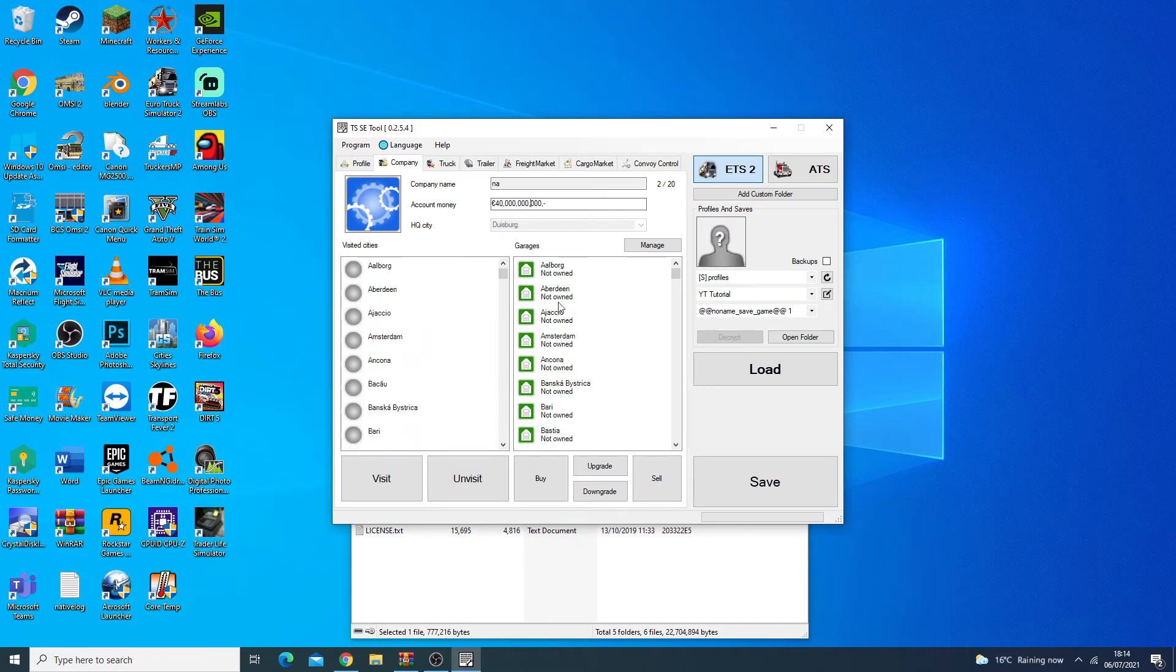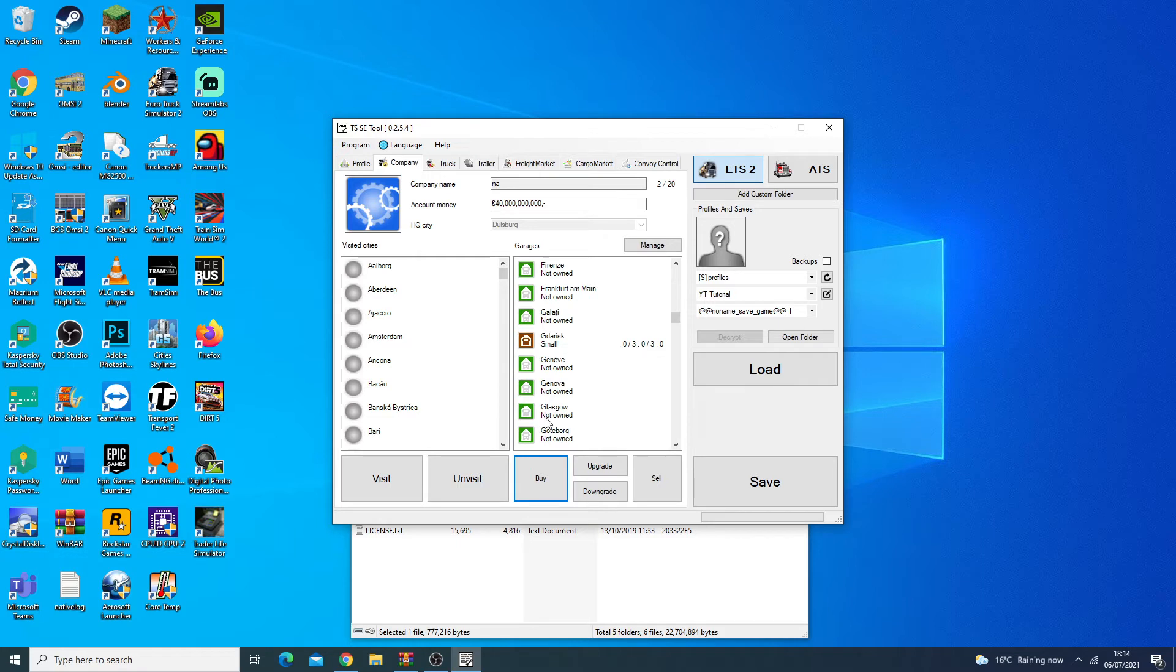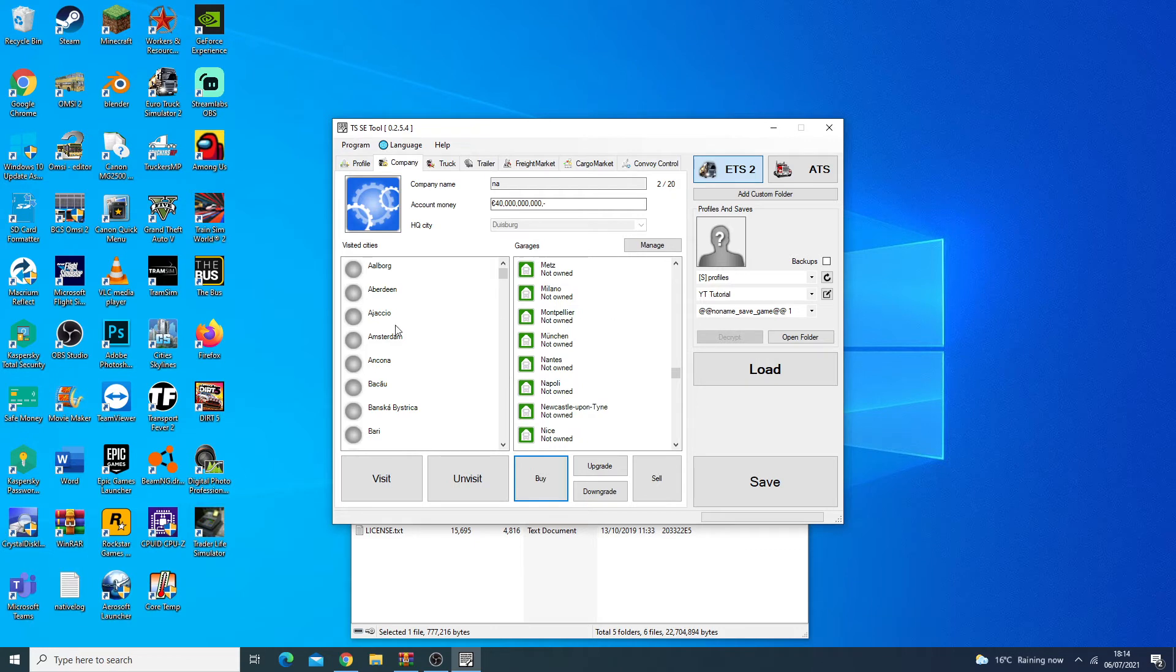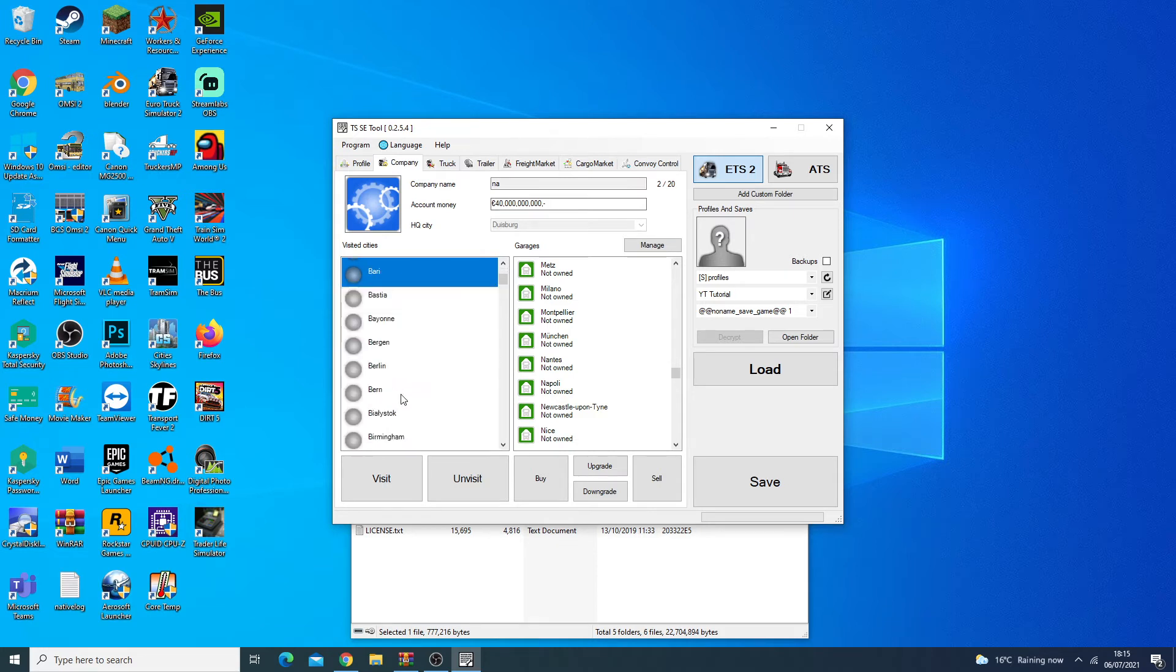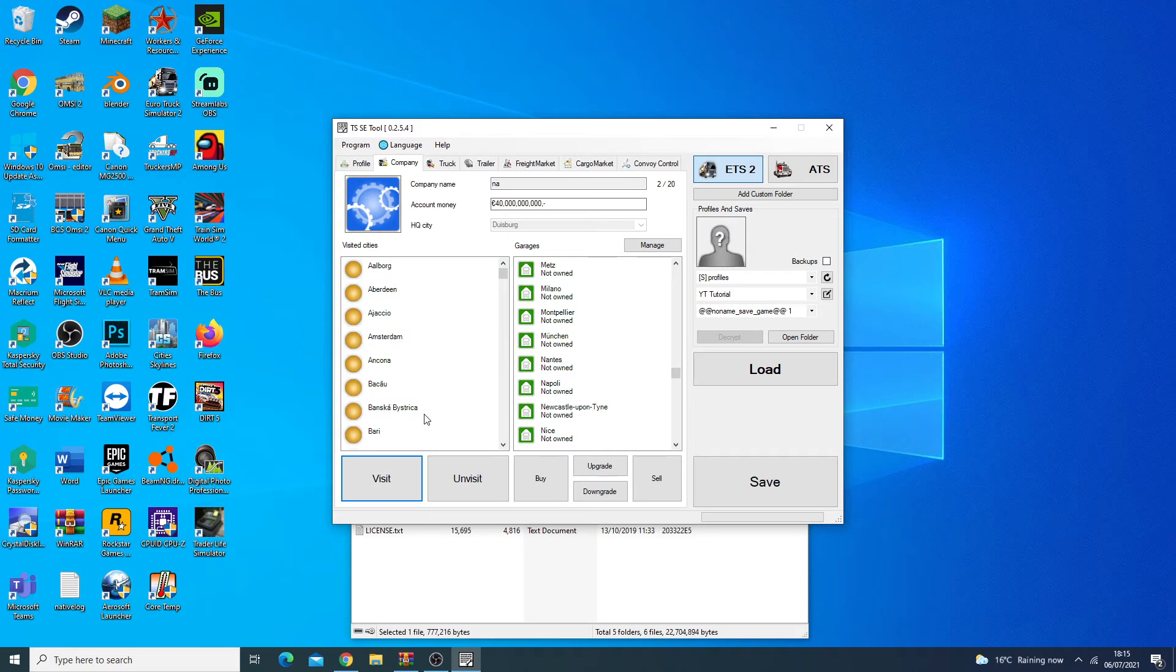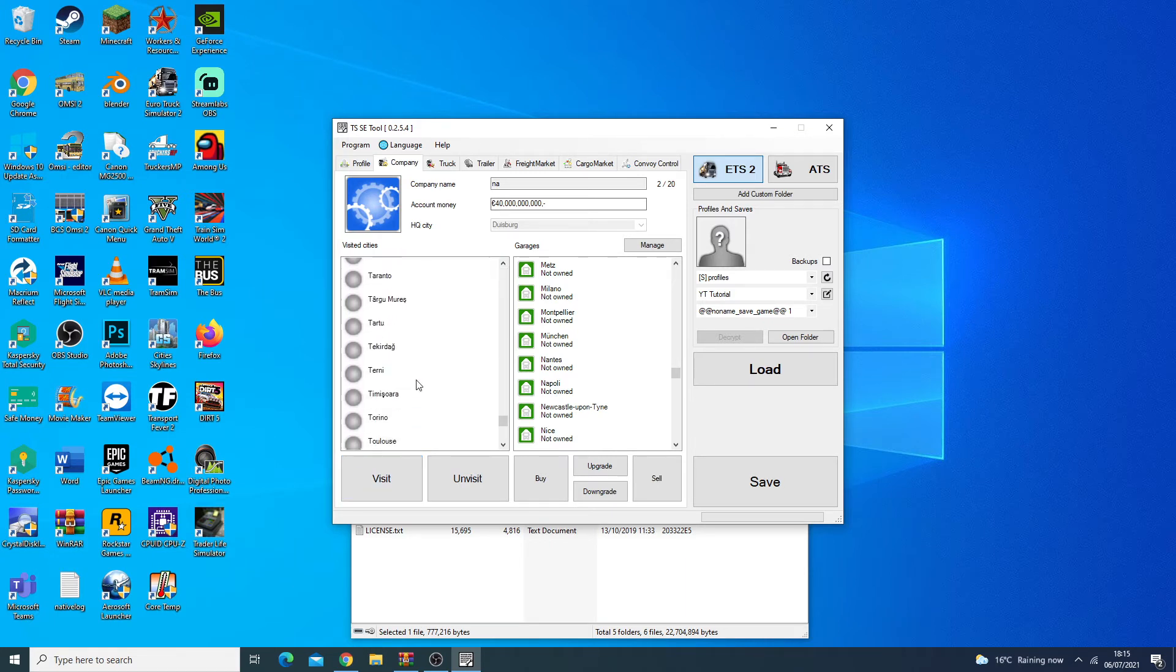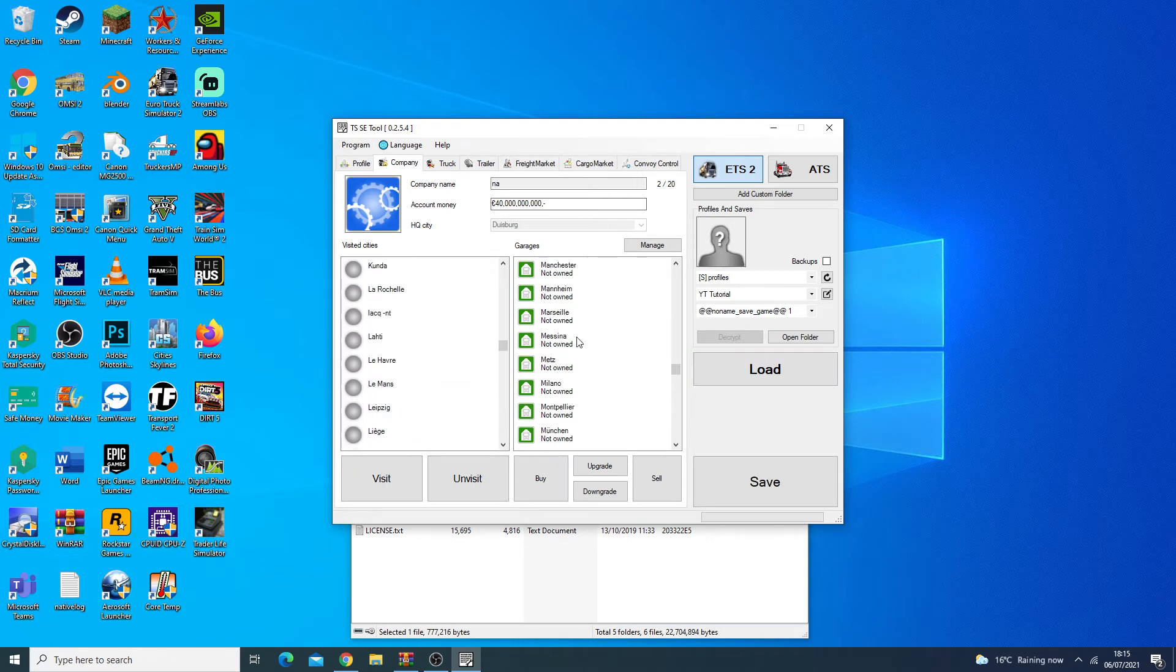Here you can actually buy stuff. You can go through and find whichever ones you want to buy. Let's buy one in Gdansk in Poland, and let's buy another one in Linz in Austria. Here as well we can also add all these cities and say we visited these. So if we ever want to do a quick job or a freight market job from there we'll be good to go. You can select these as you wish, the shift thing doesn't work so you have to do it manually for all of them.